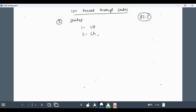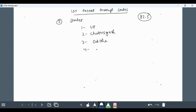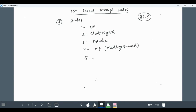Those are first UP, second one is Chhattisgarh, third one is Odisha, fourth one is MP means Madhya Pradesh, fifth one is Andhra Pradesh.